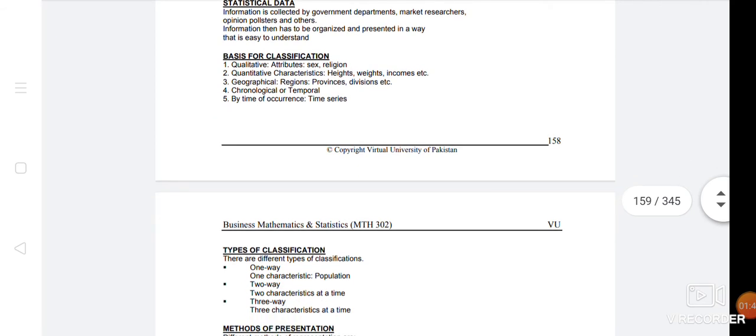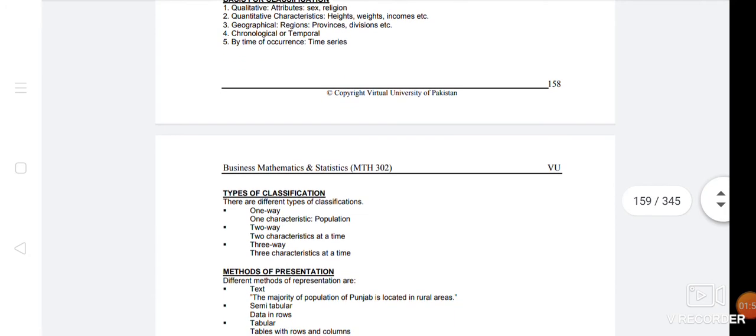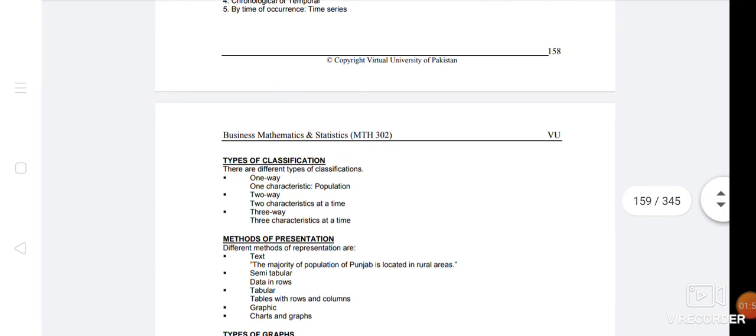Now we have a basic type of classification. There are different types here. One way is to give a path to a population.